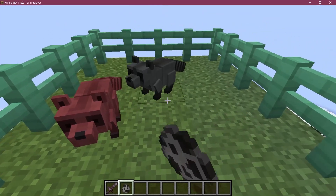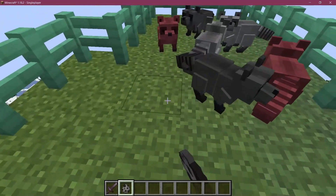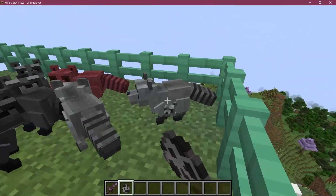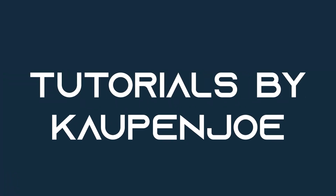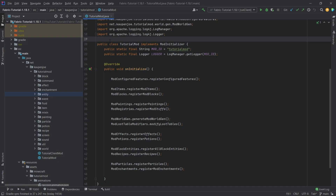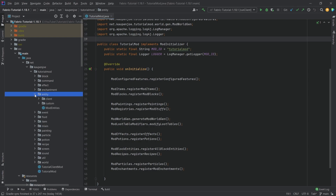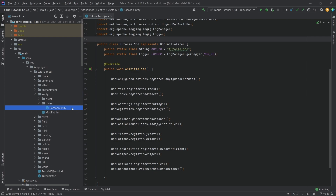Let's add some variety to our custom entities by adding custom variants. We find ourselves back in IntelliJ, and in this tutorial we're going to be adding custom variants to Minecraft. A variant is basically the same entity but with a different texture. I've prepared two different textures for our custom raccoon entity, so let's see what this entails.